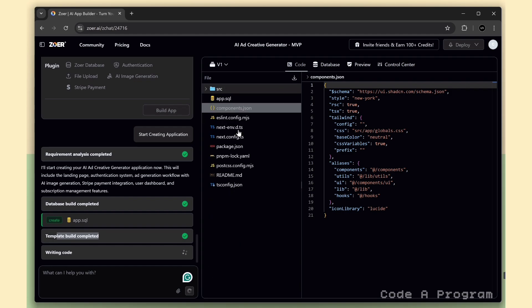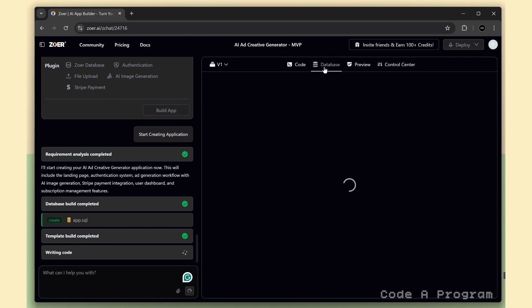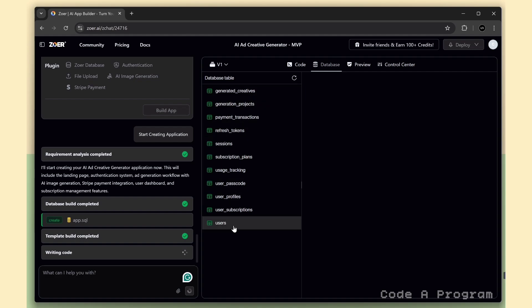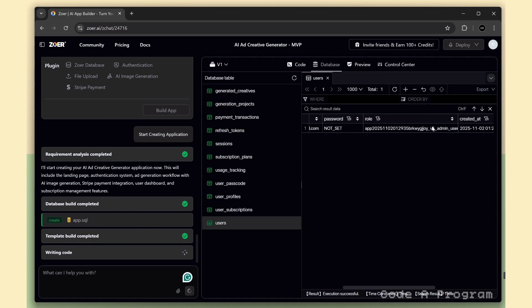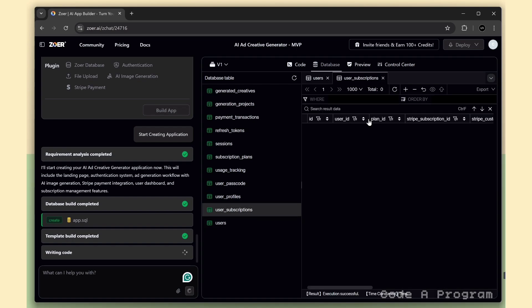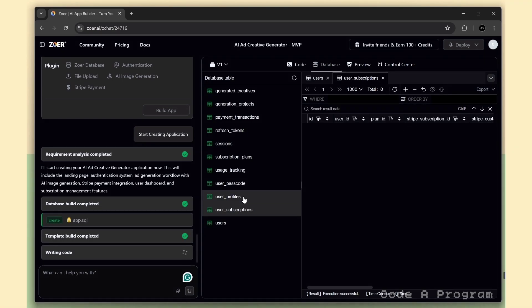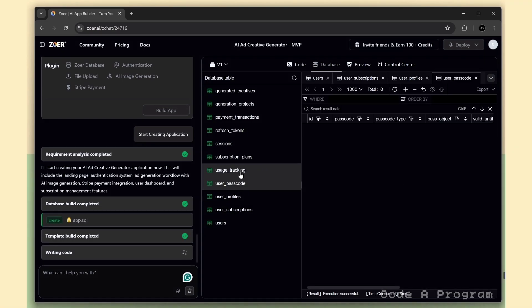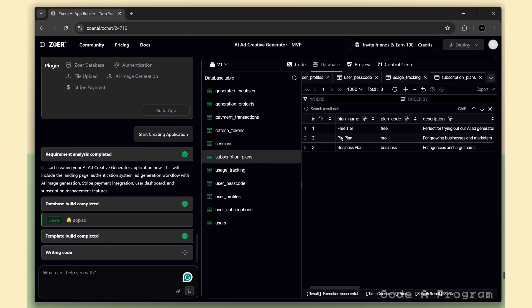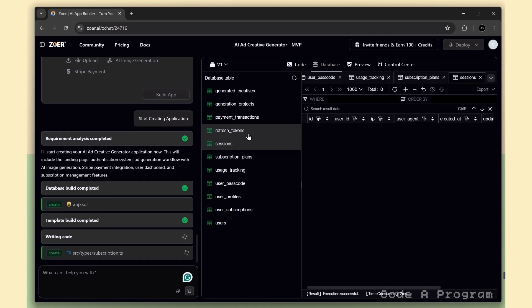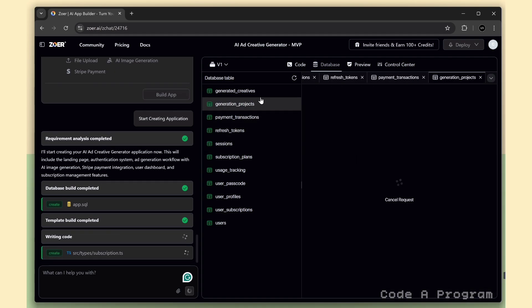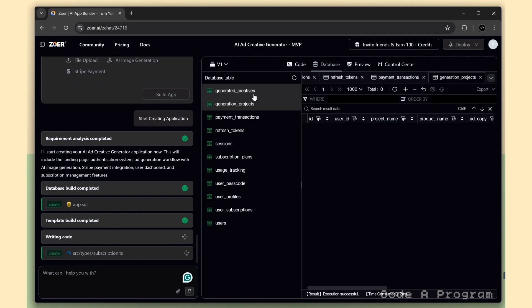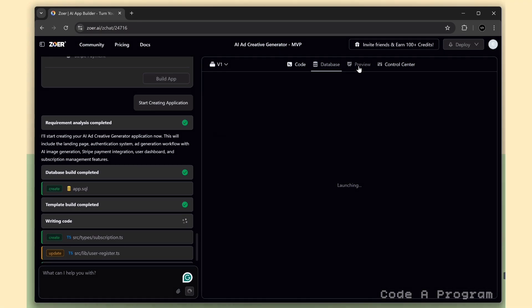While Zohar is finishing up the code generation, let's take a look around the Database tab. Here you can see all the tables Zohar created for our app. We've got a Users table, which already includes my Zohar logged-in email. That becomes the admin account for this project. Then there's the user subscription table, which manages all the Stripe subscription details. We also have several user-related tables, plus a subscription plans table. So plans and pricing are coming directly from the database, not static. You'll also notice session and auth-related tables, along with a few more that handle other parts of the app. Everything is automatically structured, ready for real production use.